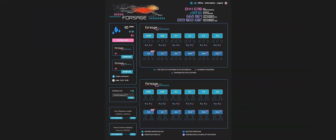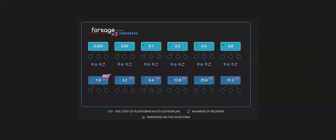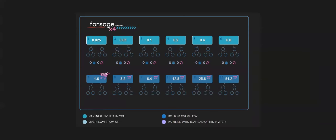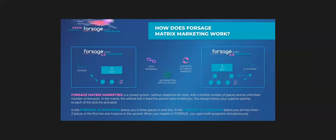So guys, for example, you are already registered. This is the one you will see in your Dapps. This is the platform of the Forsage. We have the Forsage X3 and the Forsage X4. So how does this Forsage matrix marketing work? It's a closed system without deadlines for slot with a limited number of places and unlimited number of free invests.